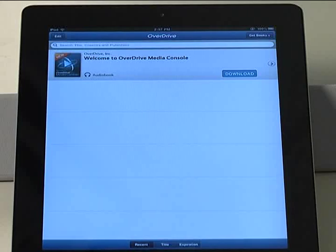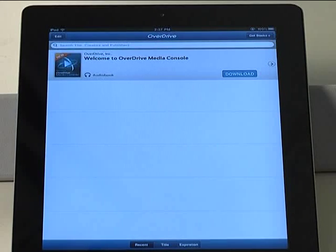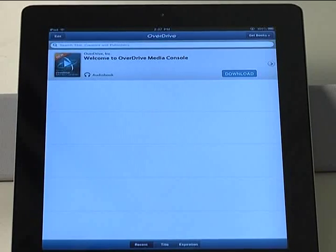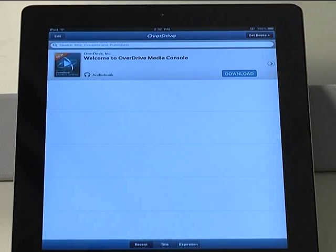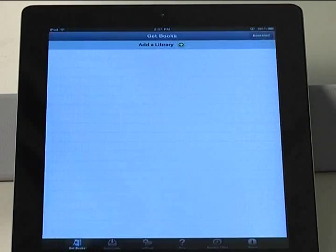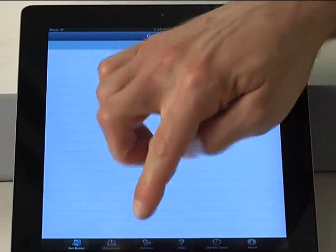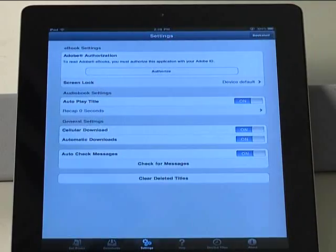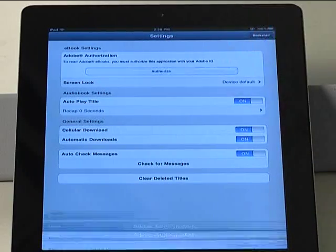Once you have an Adobe ID, go back to the OverDrive Media Console app and authorize it with your Adobe ID by tapping Get Books Plus, Settings, and Authorize.